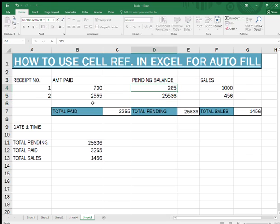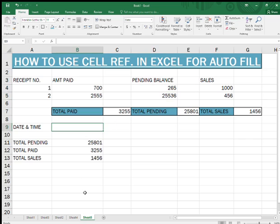As you see, the numbers are changing — wherever I am changing the data, the numbers are changing automatically.